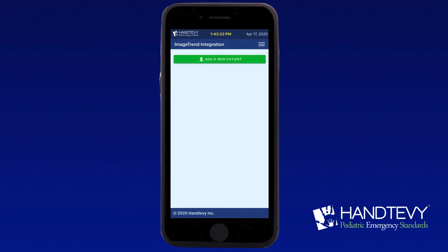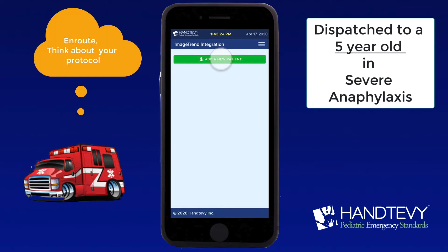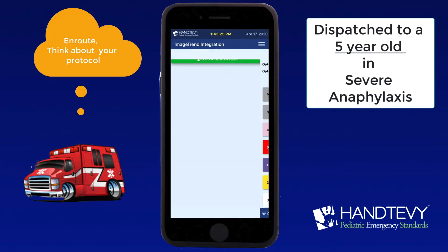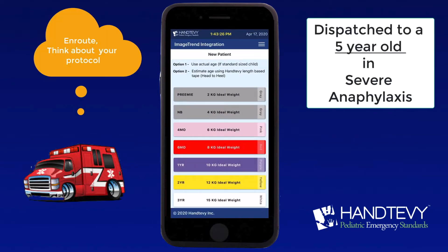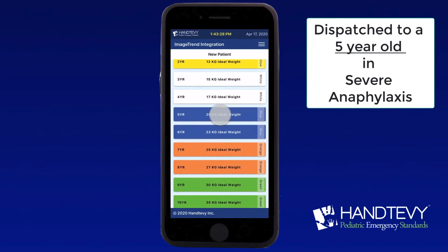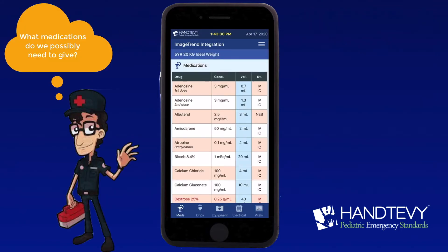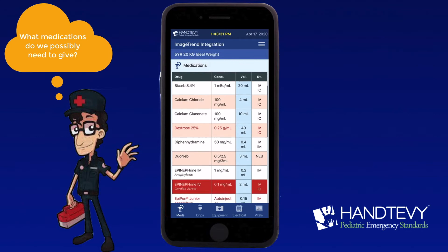Add a new patient in the typical fashion. You're dispatched to a five-year-old in severe anaphylaxis. Put down a five-year-old and think about all the medications that you would need for this patient.